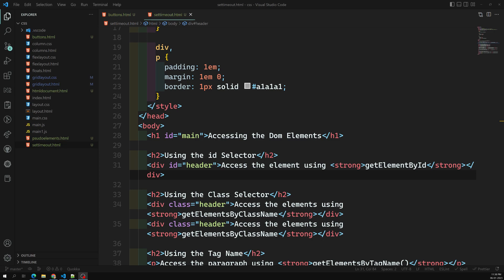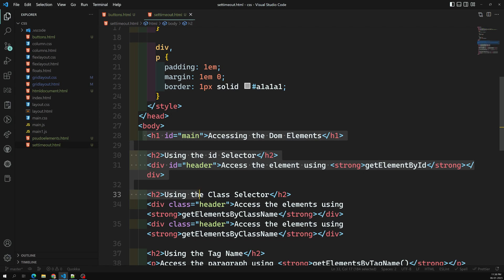We should be very careful when using getElementsByTagName because it creates a performance issue. A lot of computation is required by the JavaScript engine because of this. Whenever you are trying to use getElementsByTagName, please rethink why you are using it. It will go through all the nodes to capture the element nodes matching that tag name.